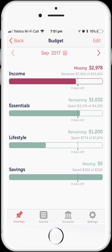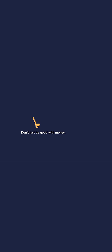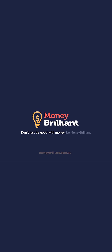And that's it — a really quick overview of the MoneyBrilliant budget feature. Don't just be good with money, be Money Brilliant.